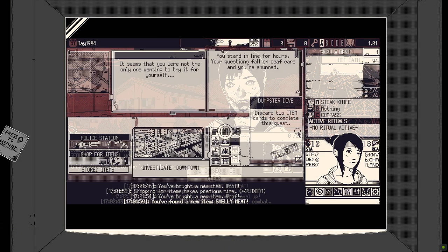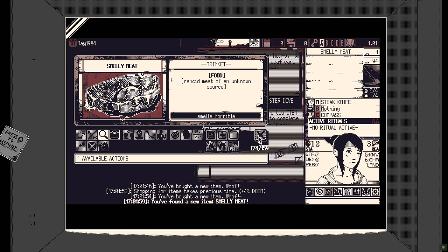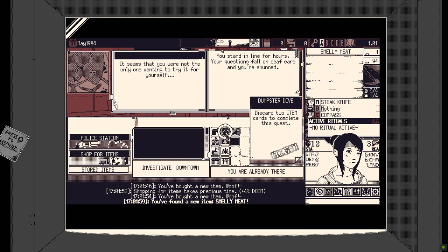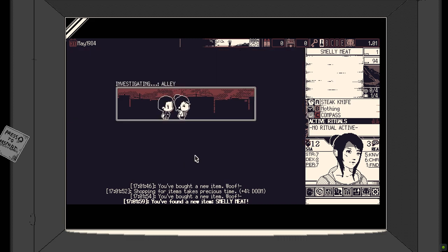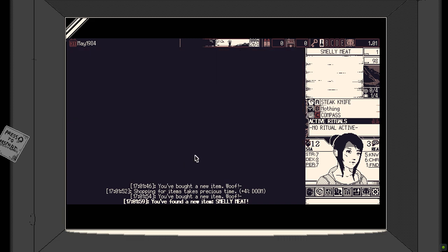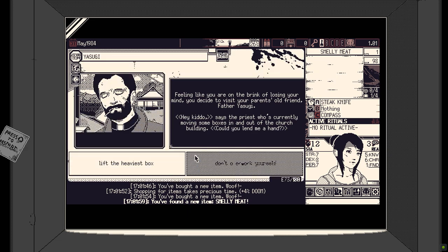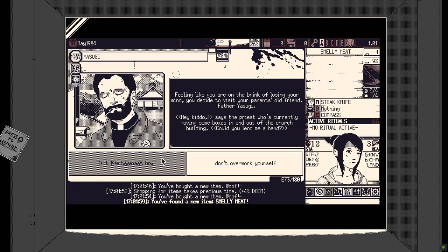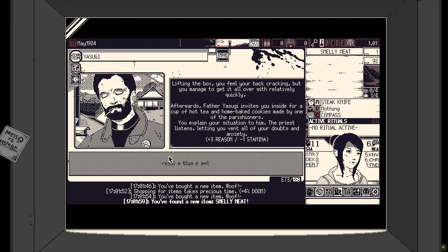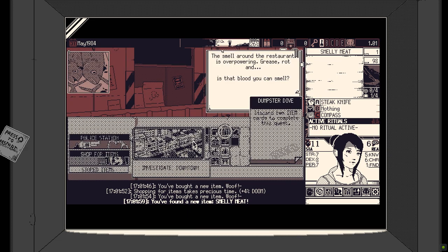The most important stats are your stamina and resolve, think of these like physical and mental health. If you reach zero in either of these you lose. Stamina, you just die, resolve, you go insane.